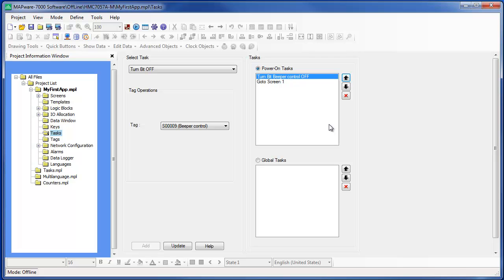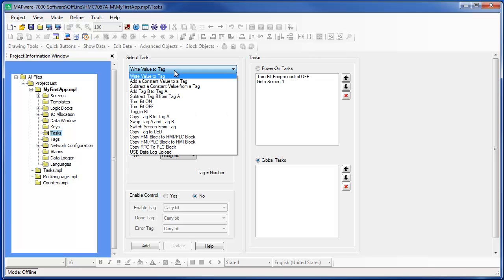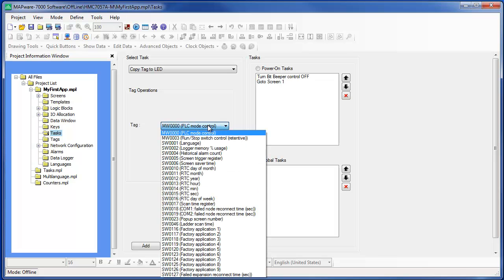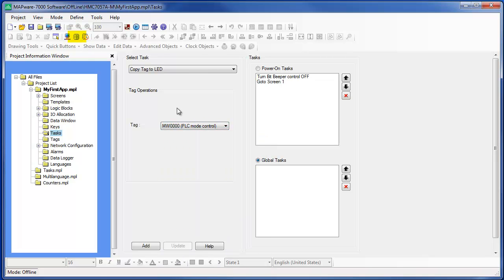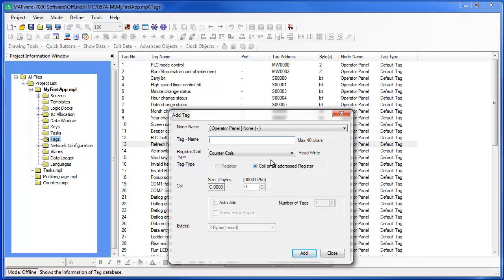Next, let's place a task in the Global Tasks list that controls the LEDs on each of the function keys of the HMC 7057. Remember that I must first select the Global Tasks section. Now let's look for a task called Copy Tag to LED and select it. I want to use internal data address D0 to control my function key LEDs, but first I need to add D0 to my tag database. So let's add D0 to the tag database now. While I'm in the tag database, I also need to create a bit register B0, so let's create the B0 bit tag as well.